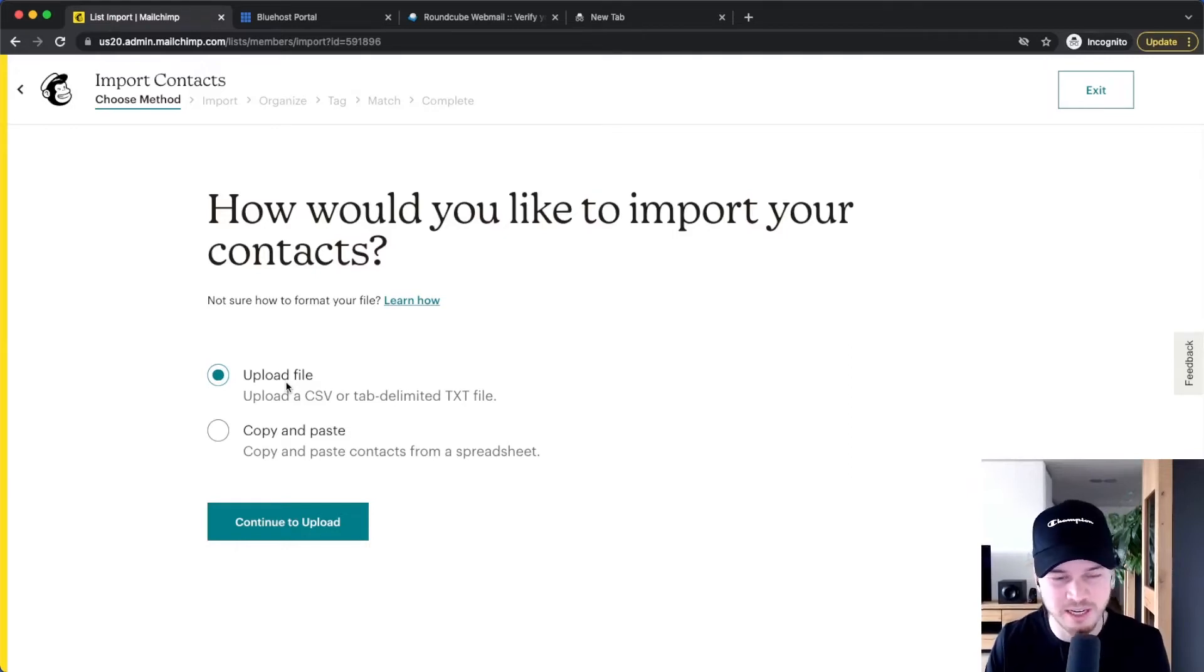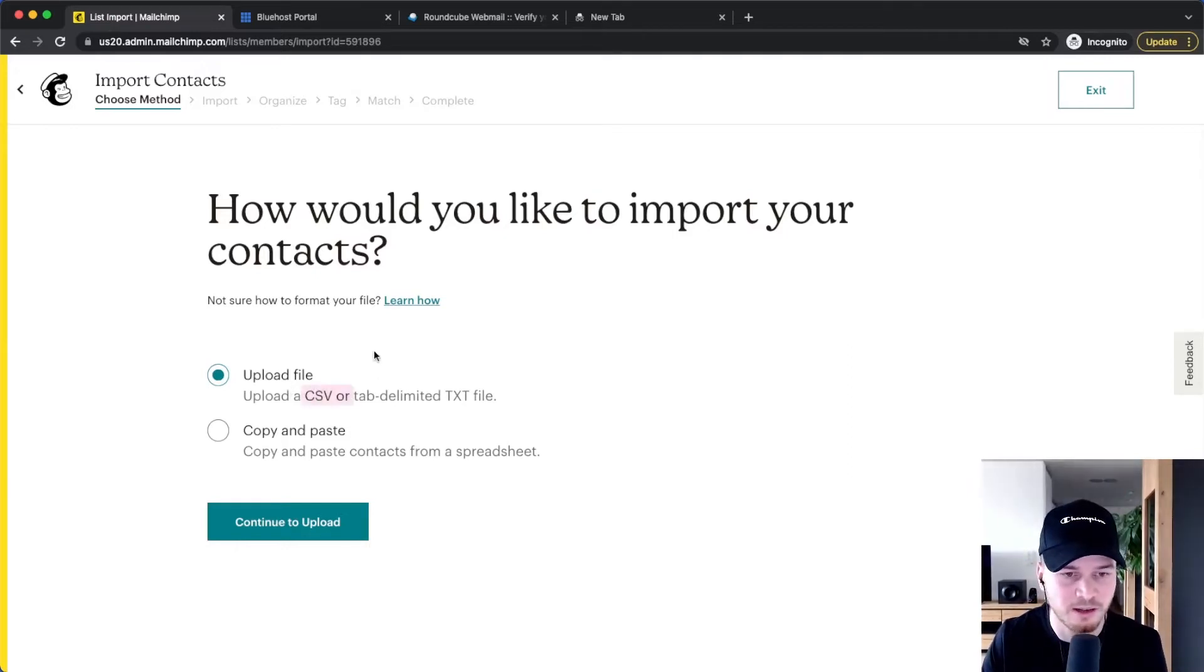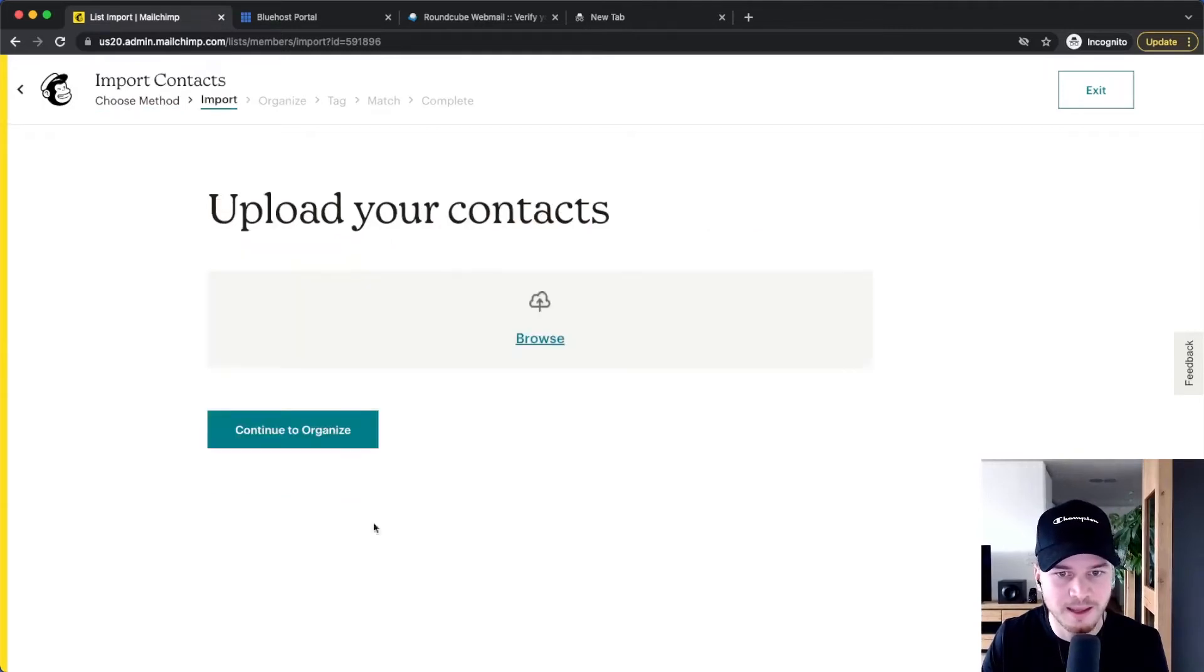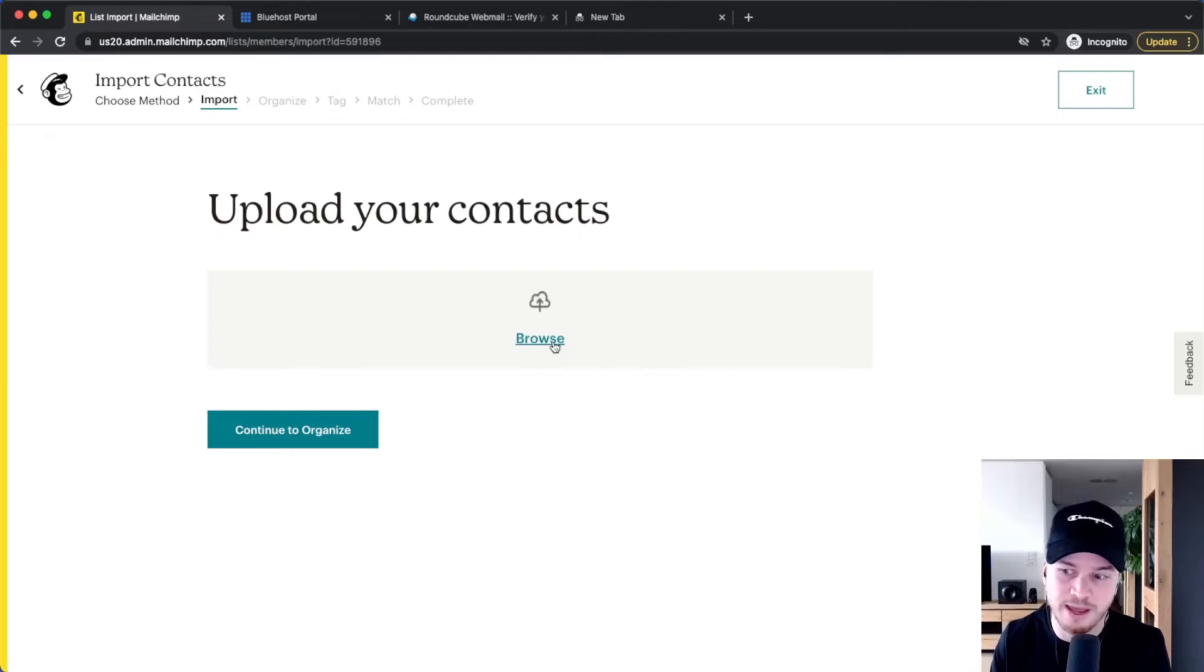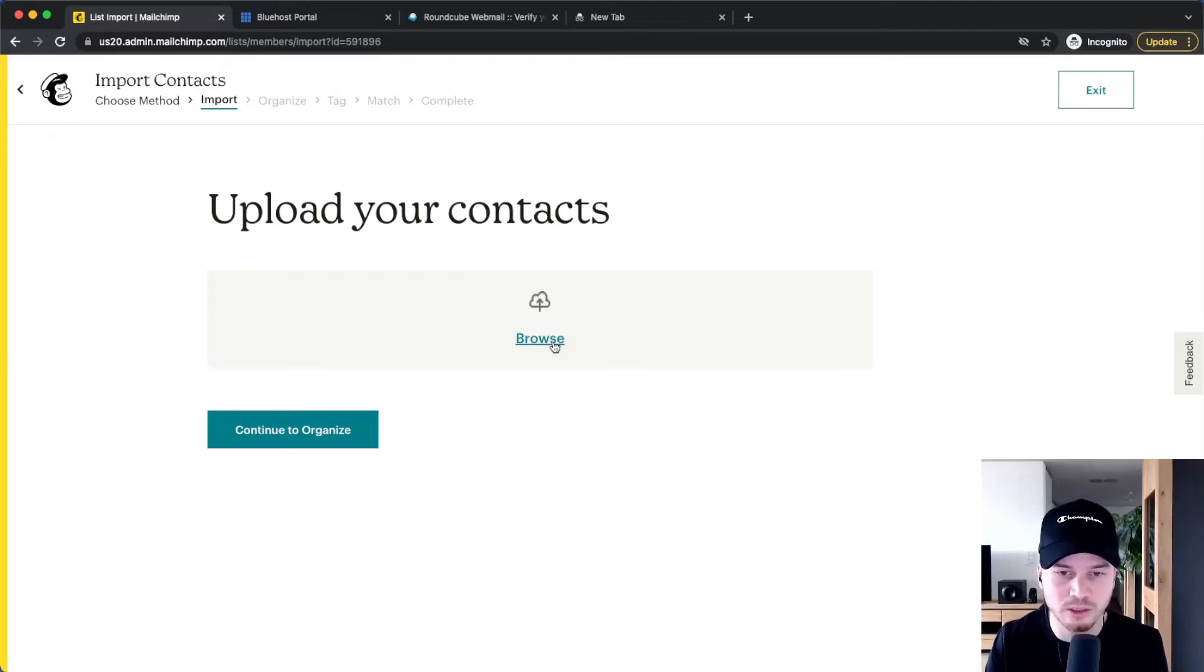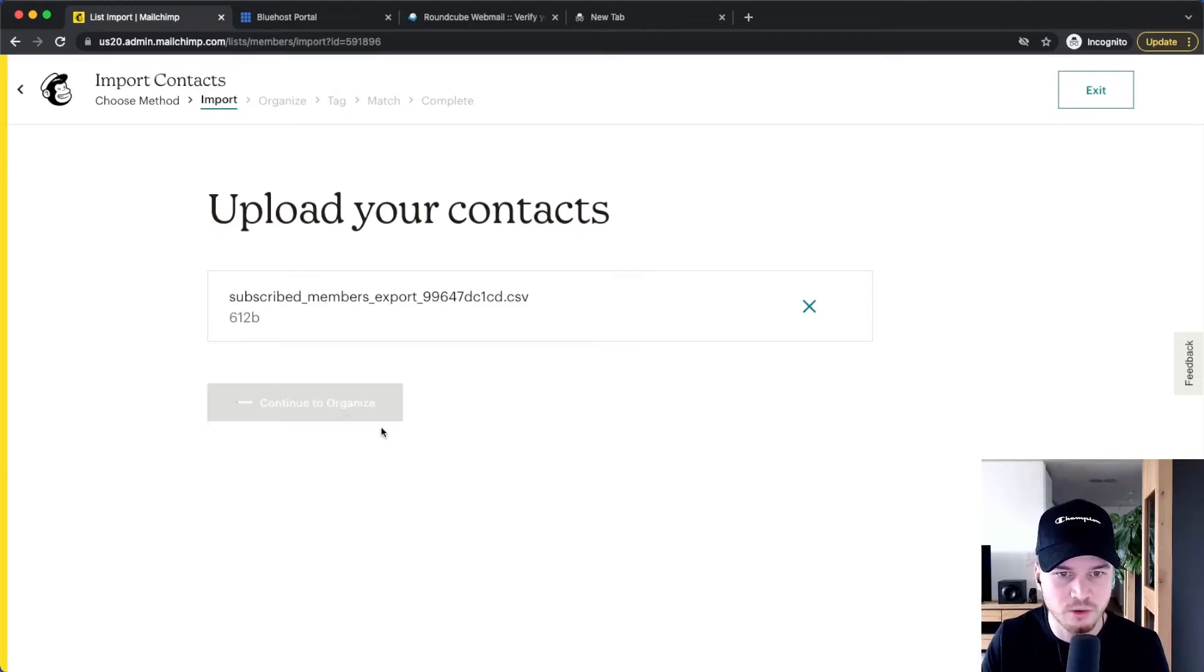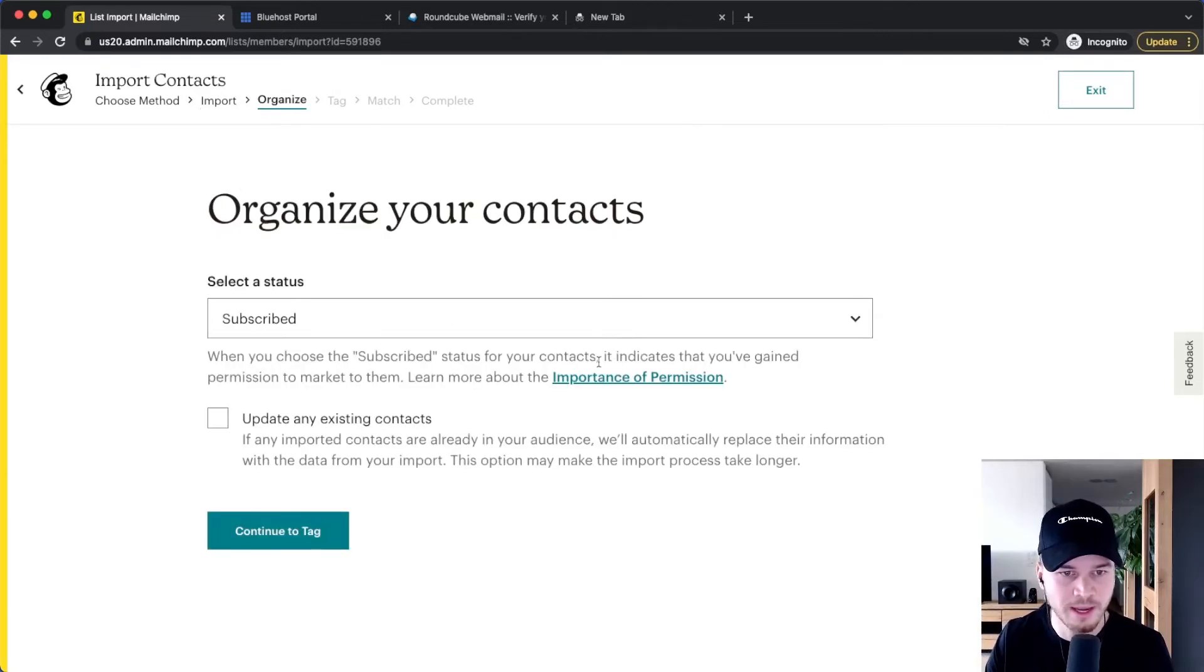I'm going to choose this option here as well, and then you can click on browse and choose that file that you have exported or downloaded from your other email provider. Once it's uploaded, we can click on continue to organize.